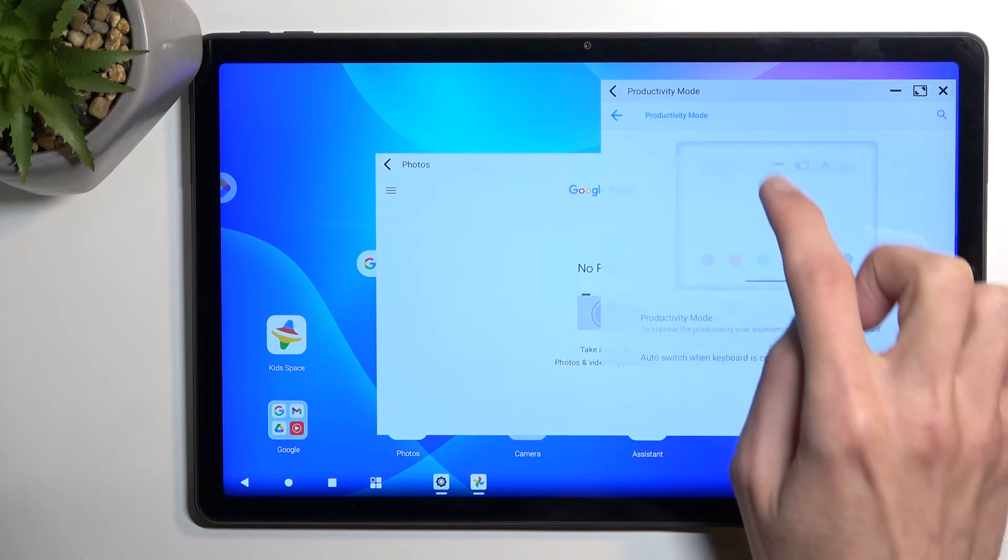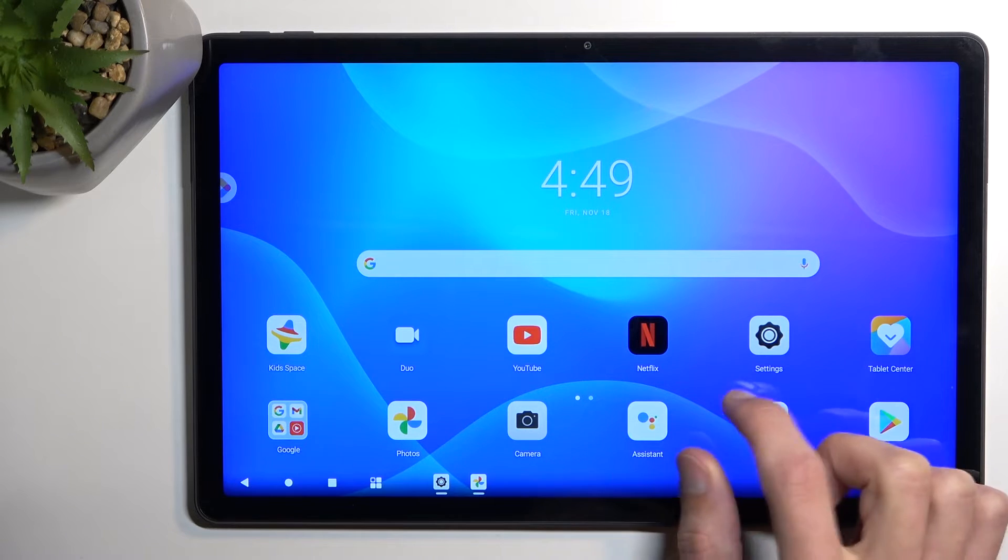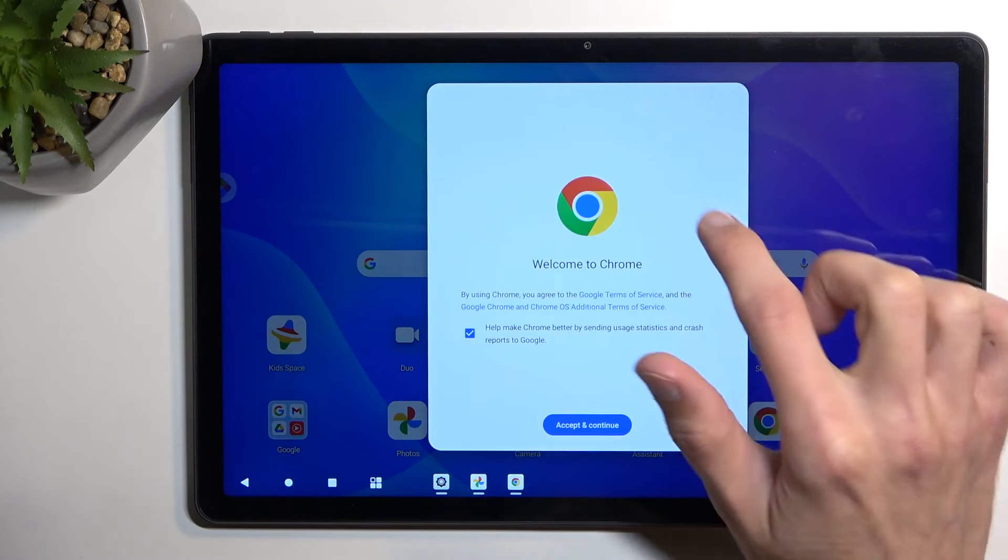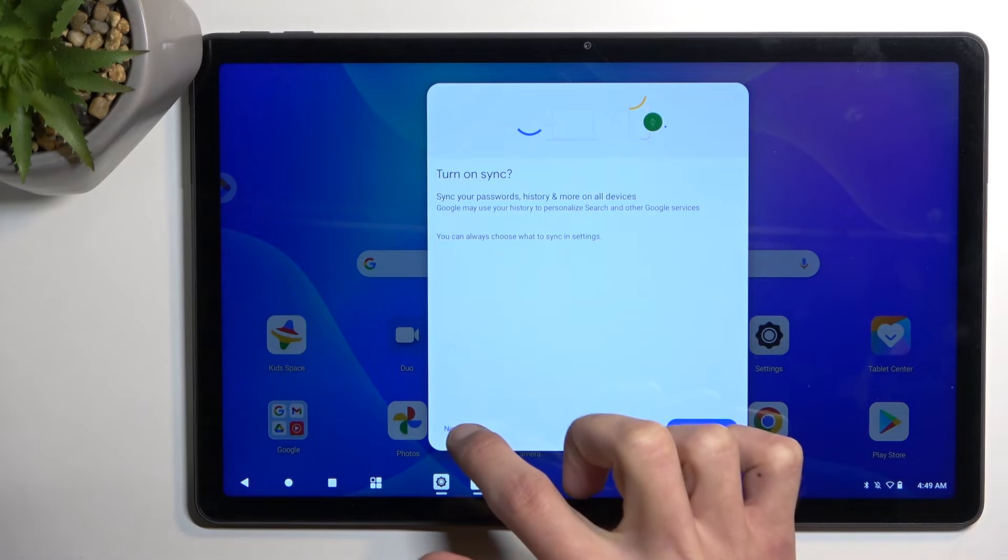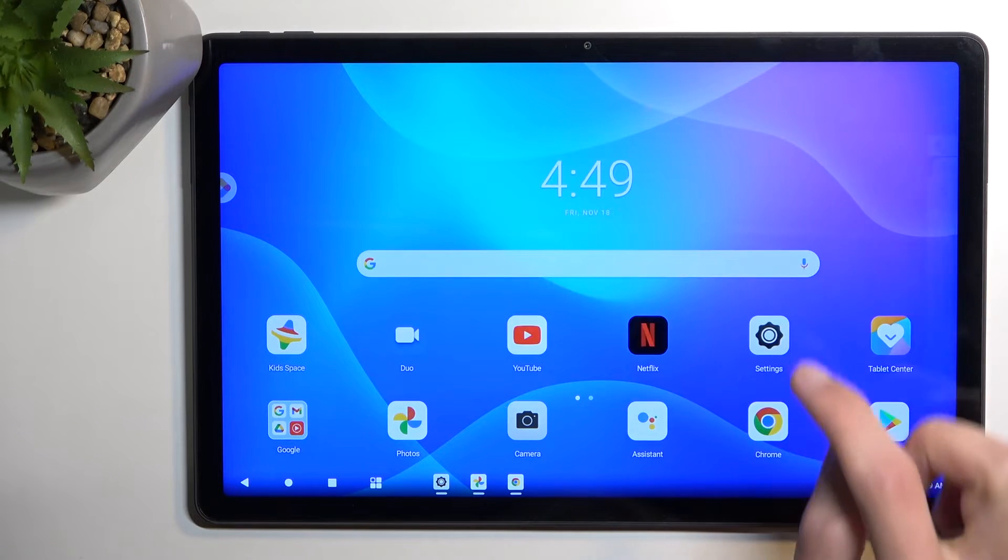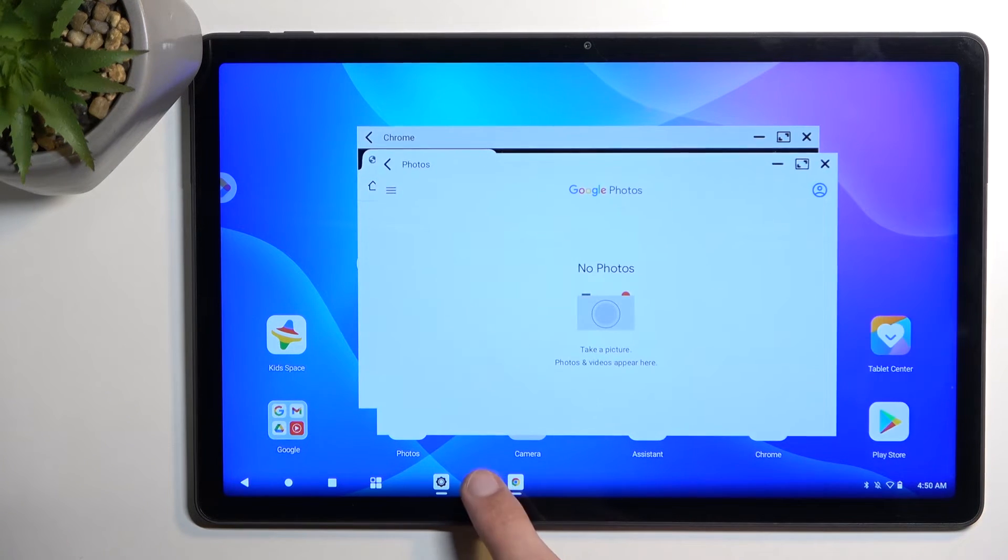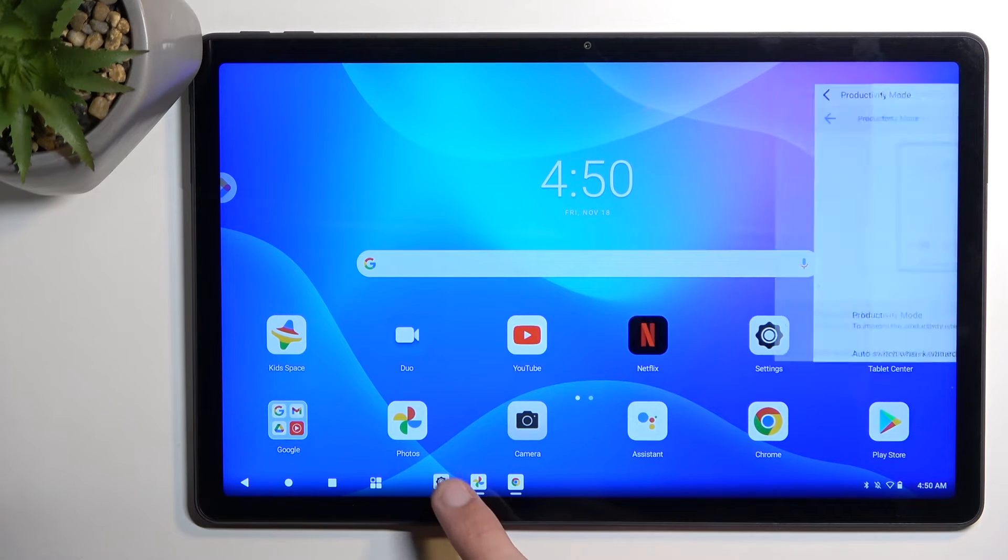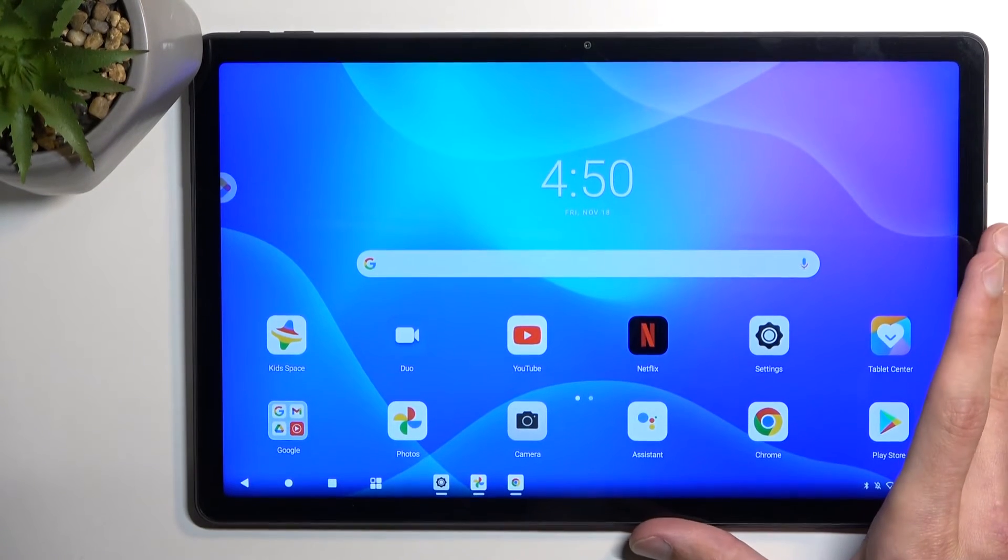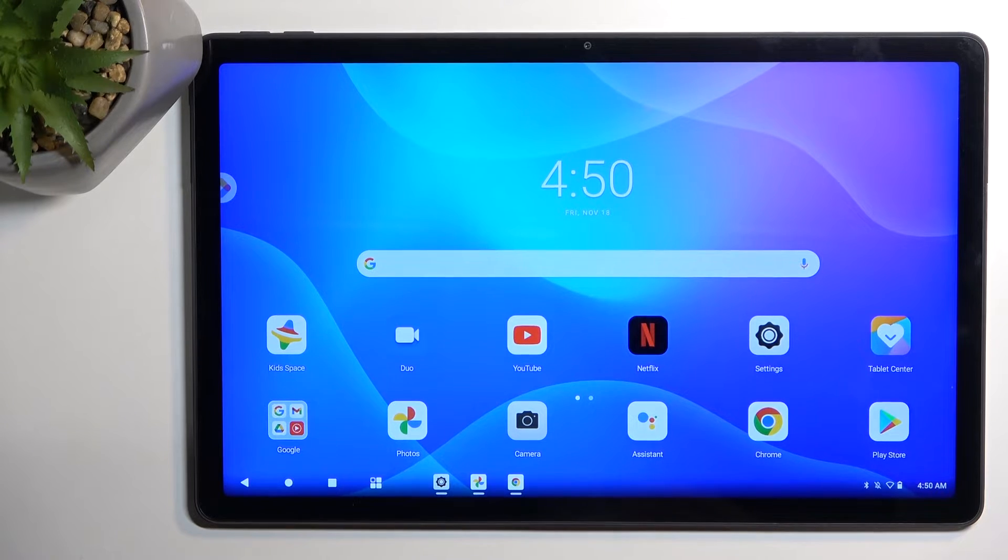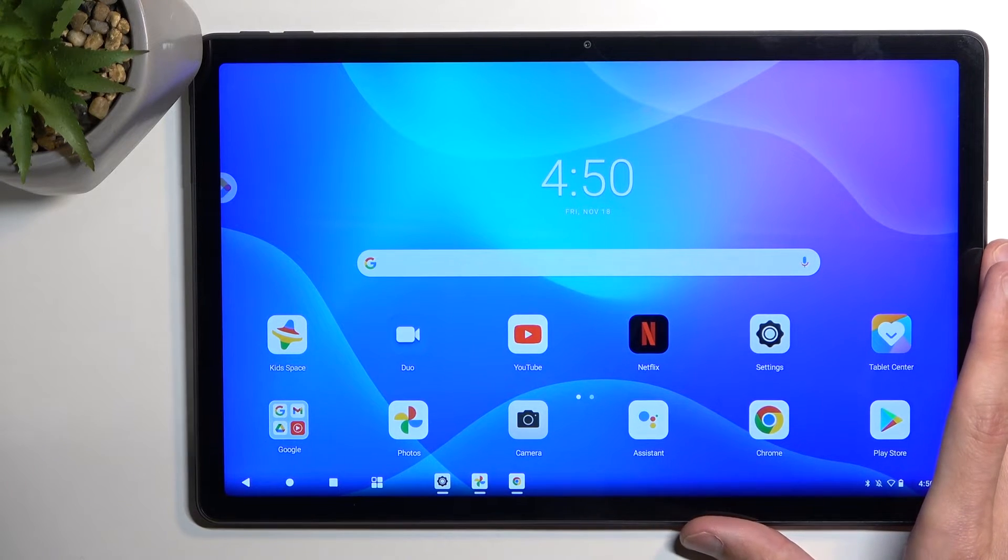You can minimize them as you can see, they minimize right here. Let's open a couple more. And I can just kind of flip between them.